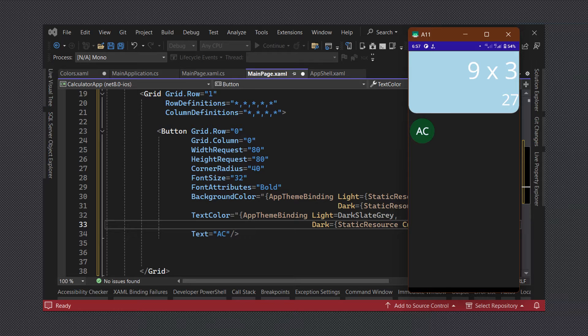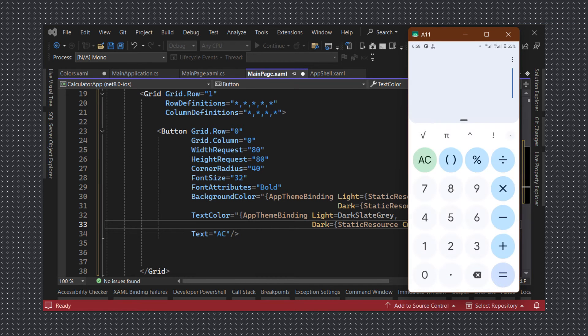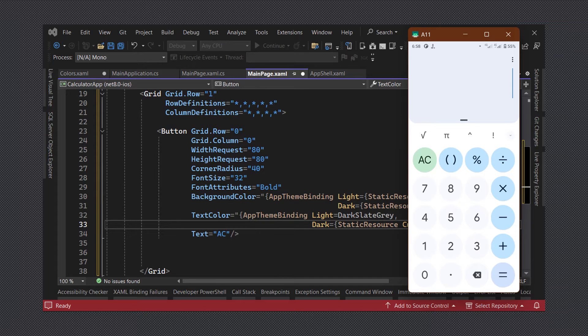However, you will notice that the buttons have a lot of similar property values. For example, they all have the same values for the width and height as well as the same corner radius.